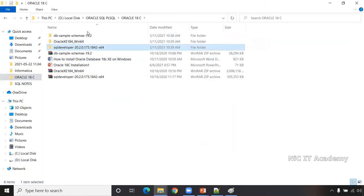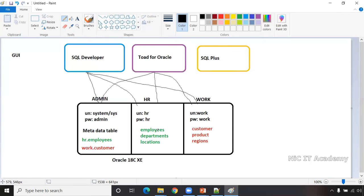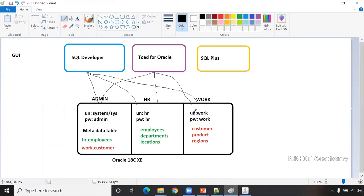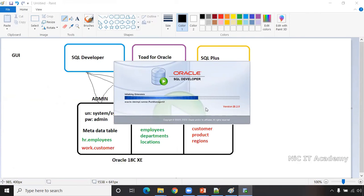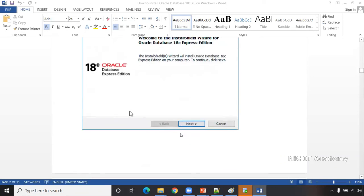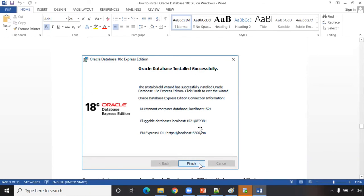Go to the SQL Developer file, double-click on it, and go to the green icon. We have already installed Oracle 18c Express Edition, and now we are connecting to the different schemas available in the database. The first time it opens, it will ask yes or no — click No. I've provided a reference document in the description. The database name is localhost, port number is 1521, and the service name is XEPDB1.